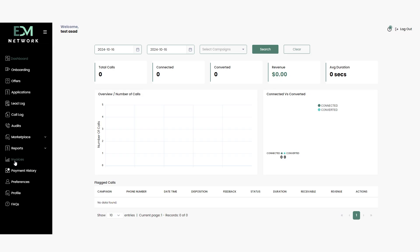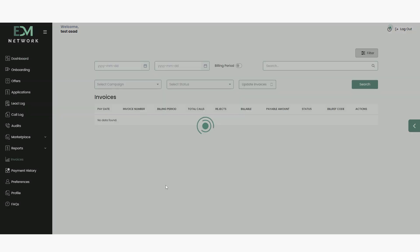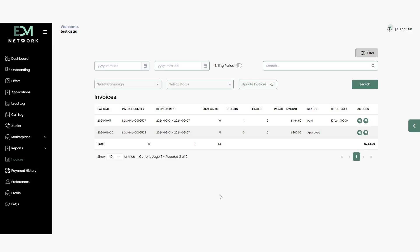To view your invoices, click on the Invoices section in the left-hand menu. Here, you'll find a comprehensive list of your invoices.